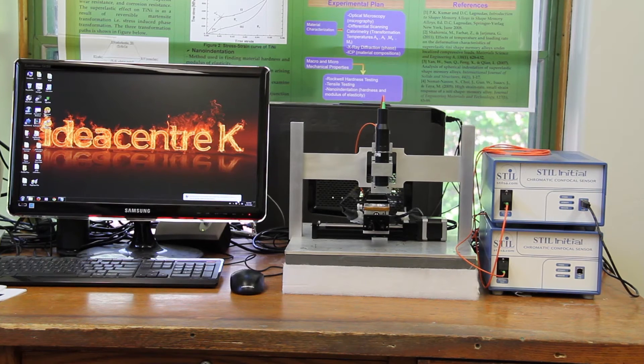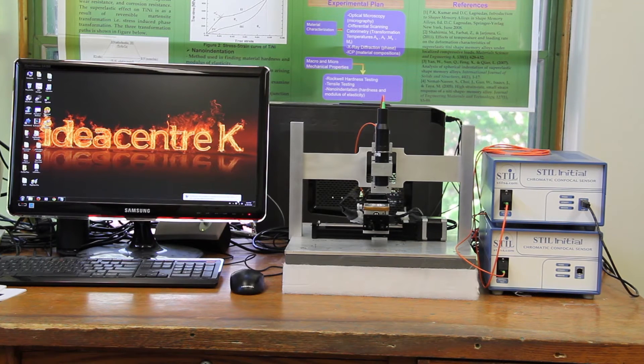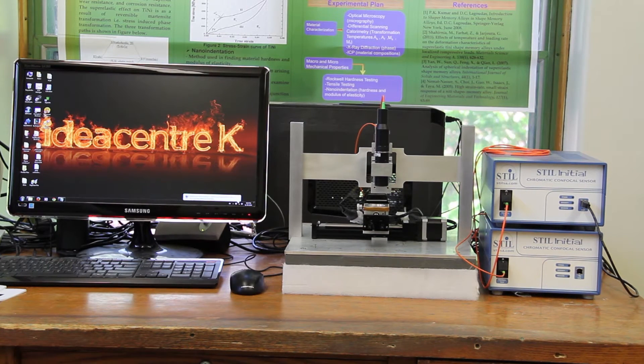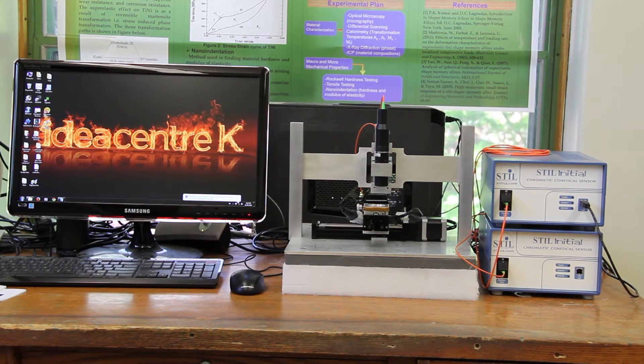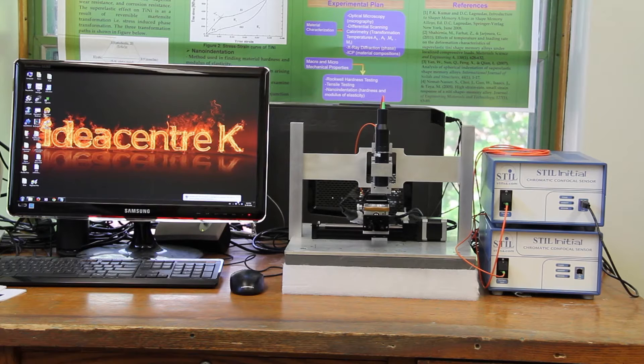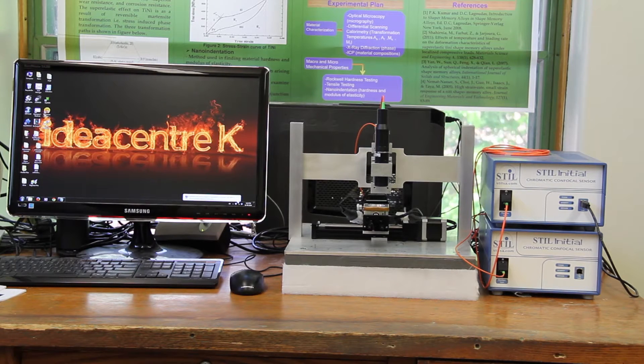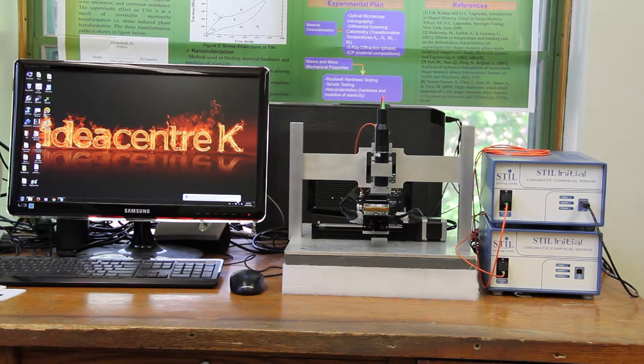This is the optical profiler that we have in our advanced tribology laboratory. Today we are going to demonstrate how to operate this machine.